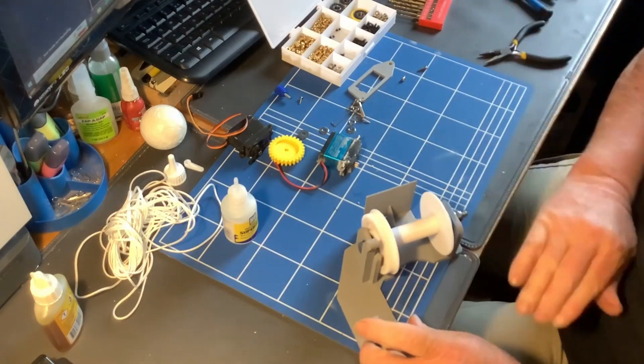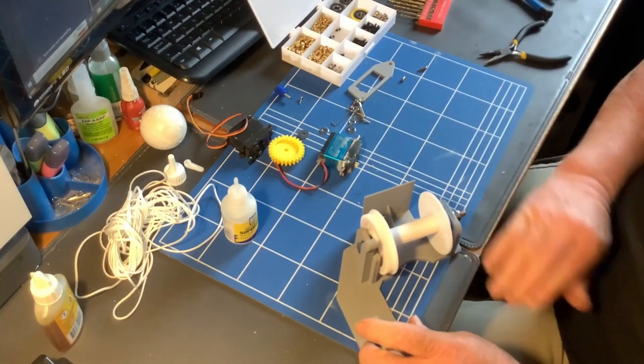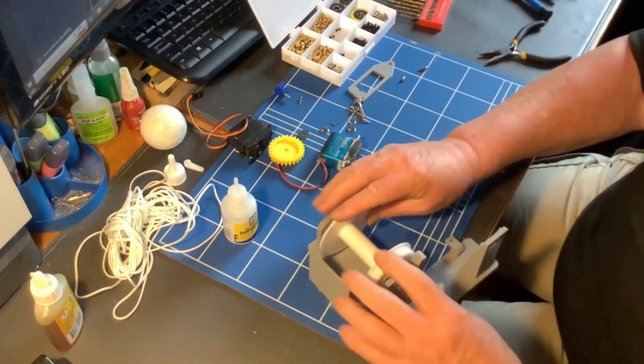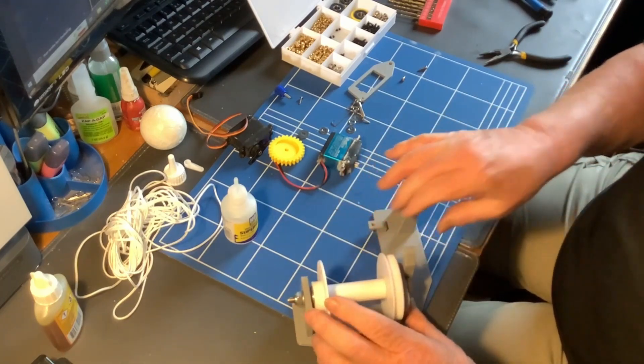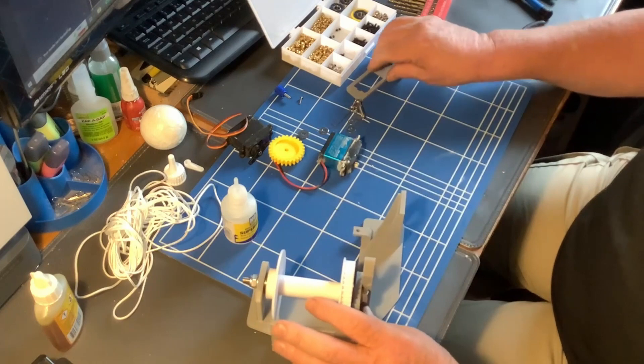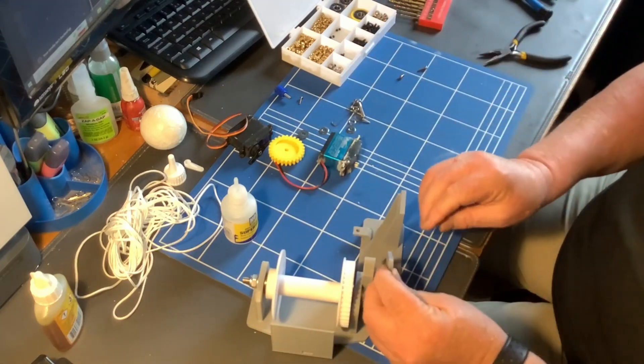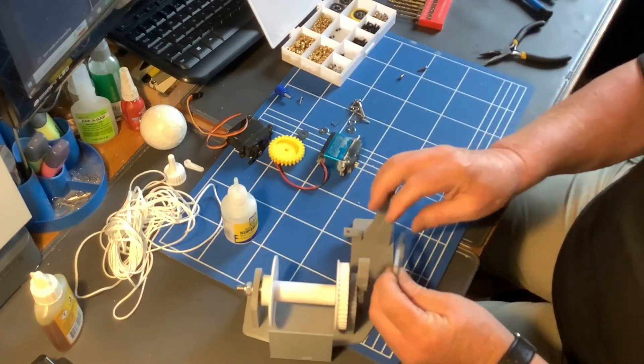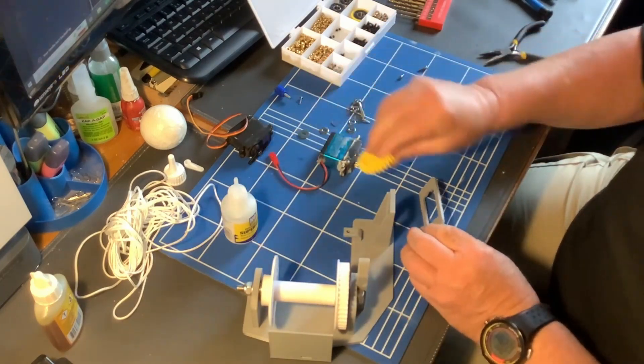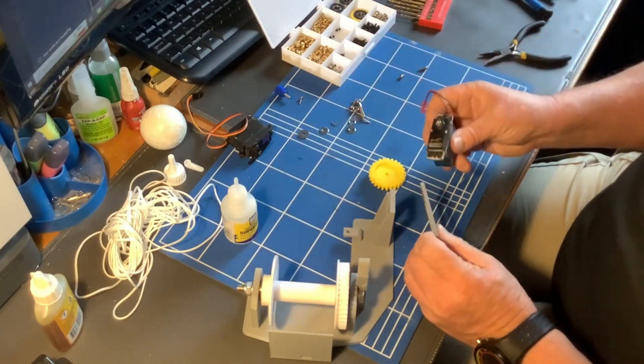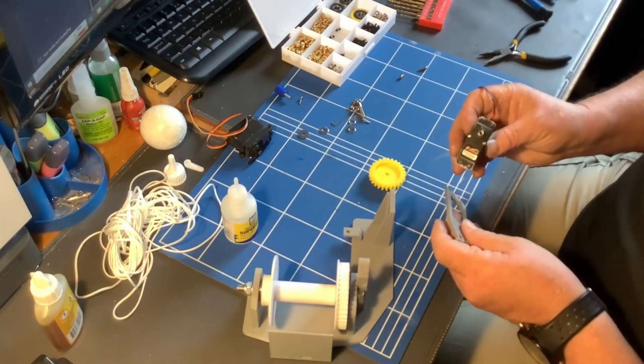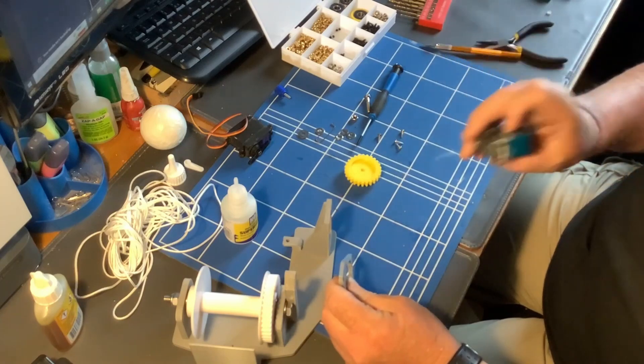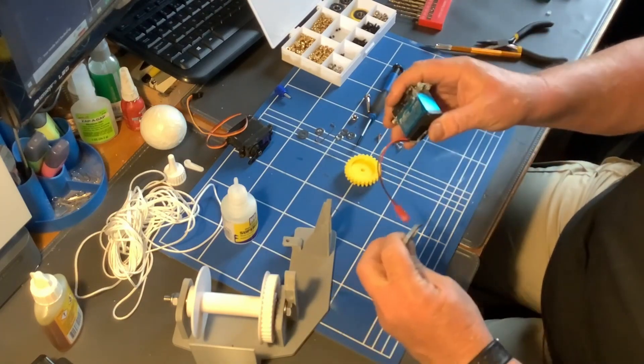So that's the spool in place and it's running nicely. So we now have to mount the swivel arm here, which will carry the gear for the winch. So I'm going to put that together now. And this will be the winch motor.